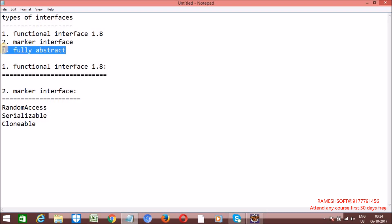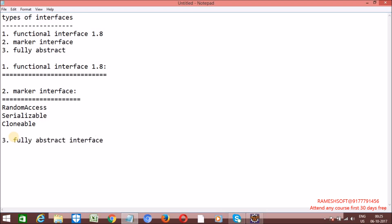Third one — fully abstract interface. What is fully abstract? If the interface is having only abstract methods — no default methods, no static methods, no private methods, only abstract methods — such kind of interfaces we can call a fully abstract interface. Up to version 1.7 and below, all interfaces we can call fully abstract interfaces. And if an interface has zero methods, such kind of interface we can call a marker interface.